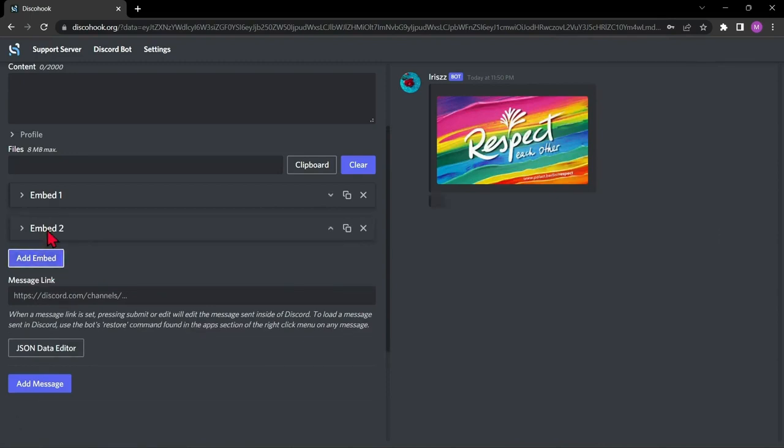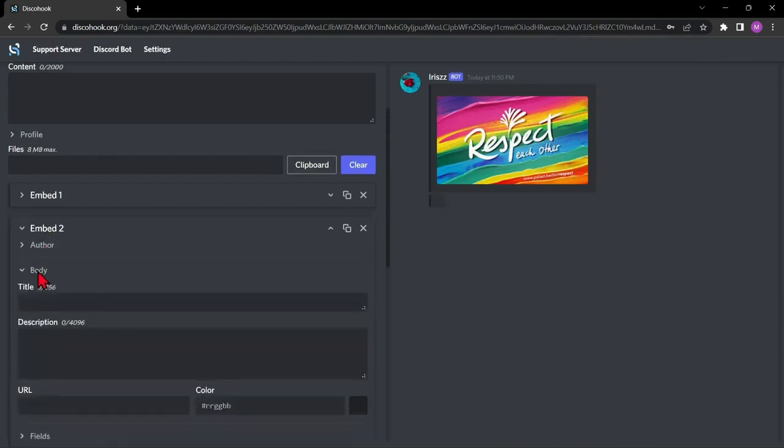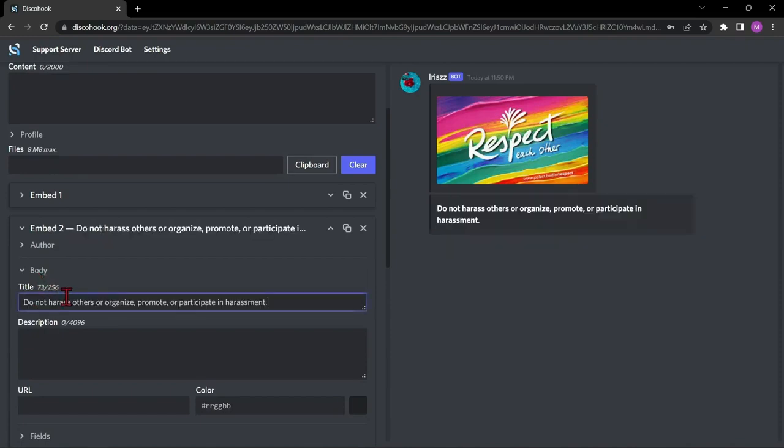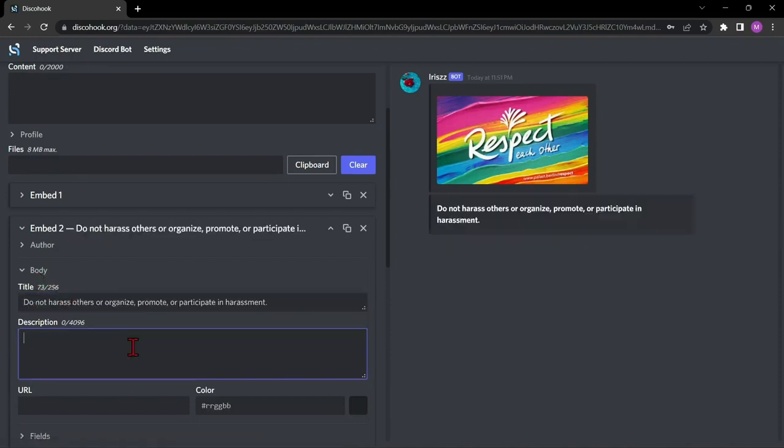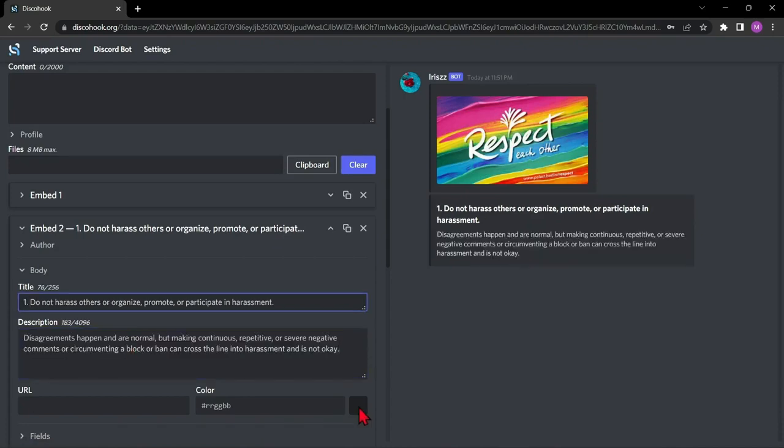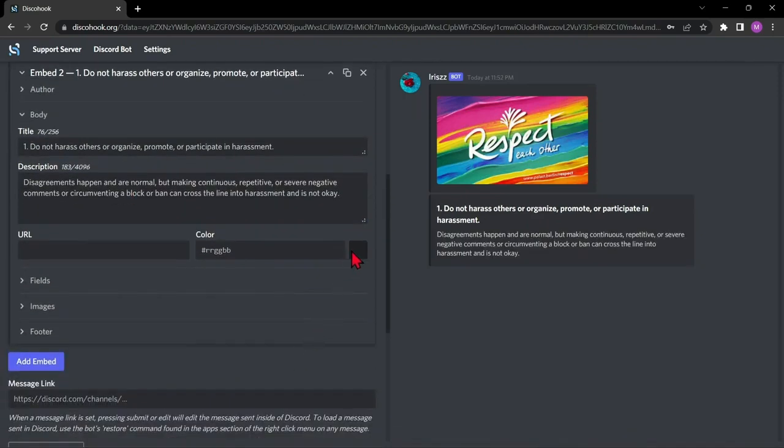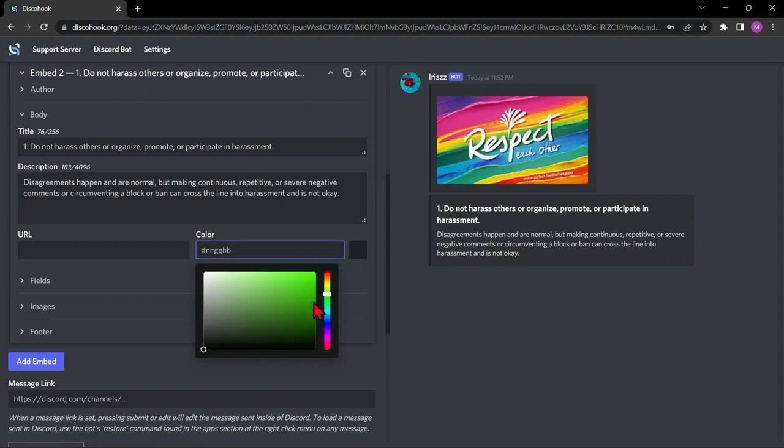Click add embed. Click body. And here, you can type the title of your rule. Below, you can enter the description of the rule. Here, you can choose the color profile for this specific embed.